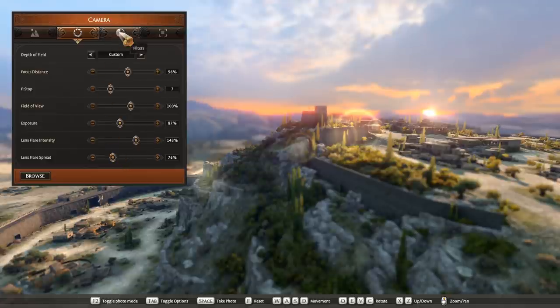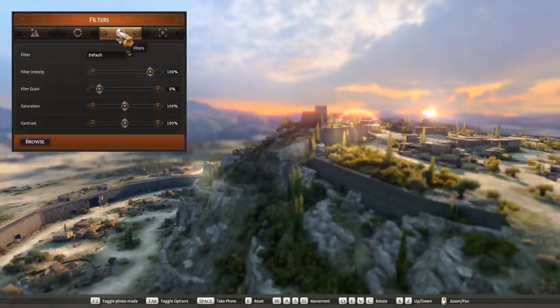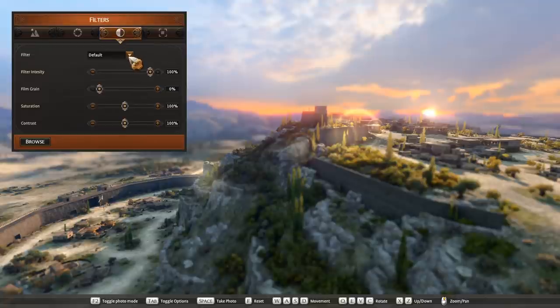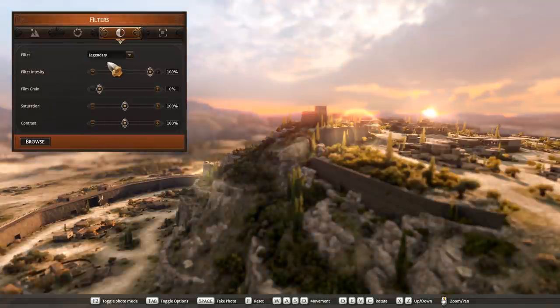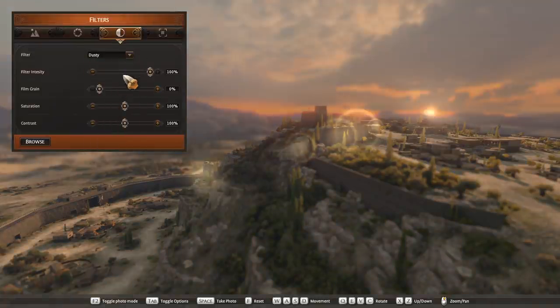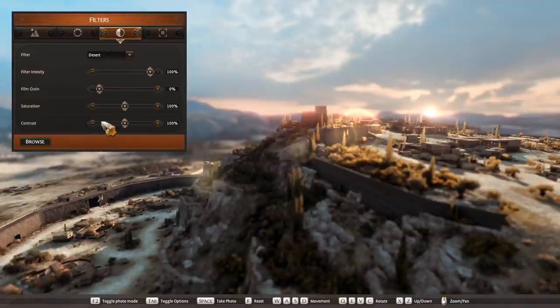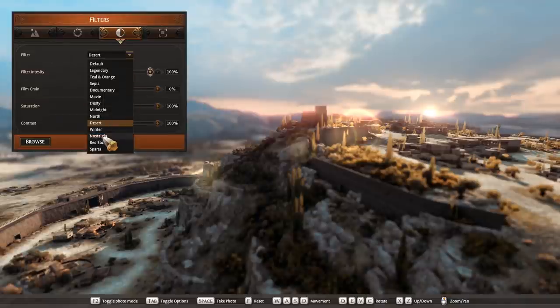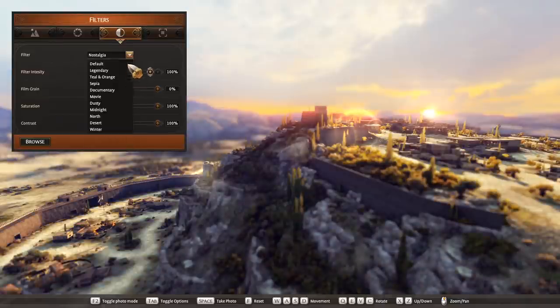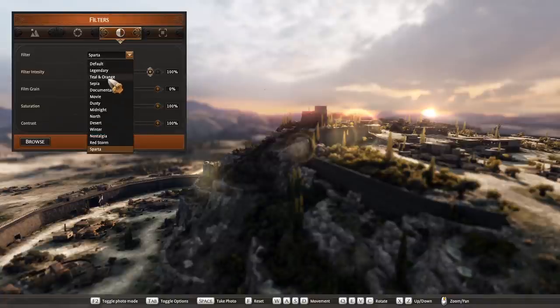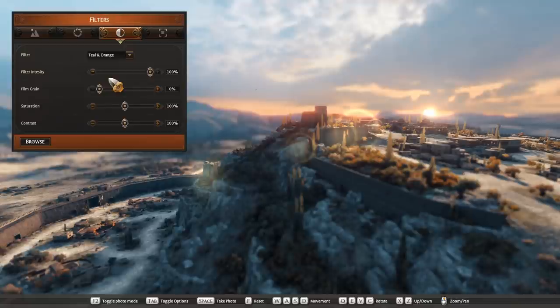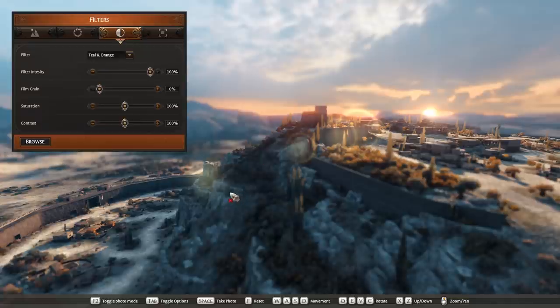So next I'm going to go over to filters. In here there's a dropdown box and there's lots and lots of filters to choose from. I'll just randomly pick a few so you can kind of see what kind of stuff there is. For this one though, I'm going to go classic teal and orange, because I think it looks really good with the trees, with the sunset, with the mountains. It just fits really well.